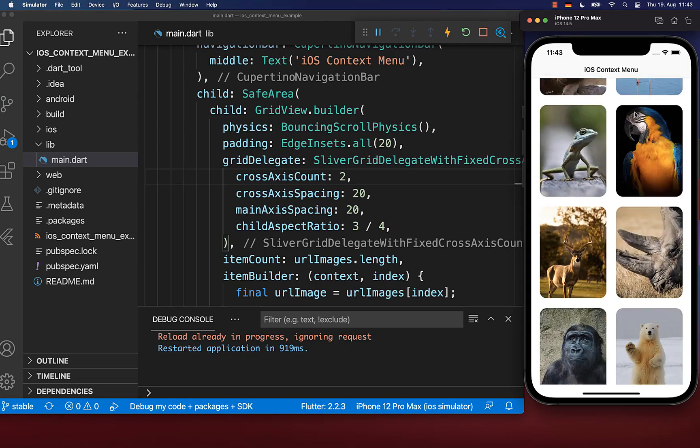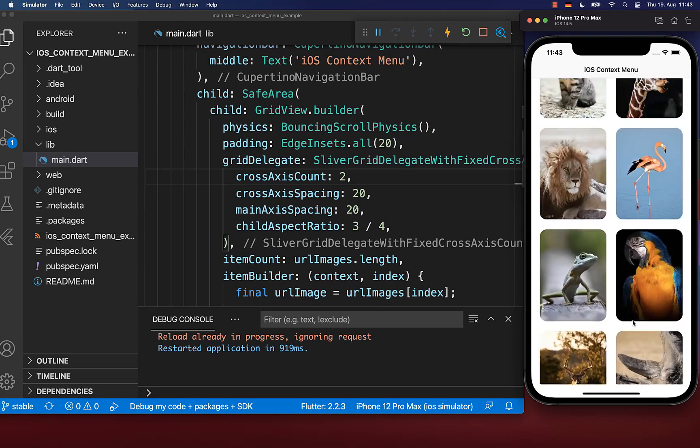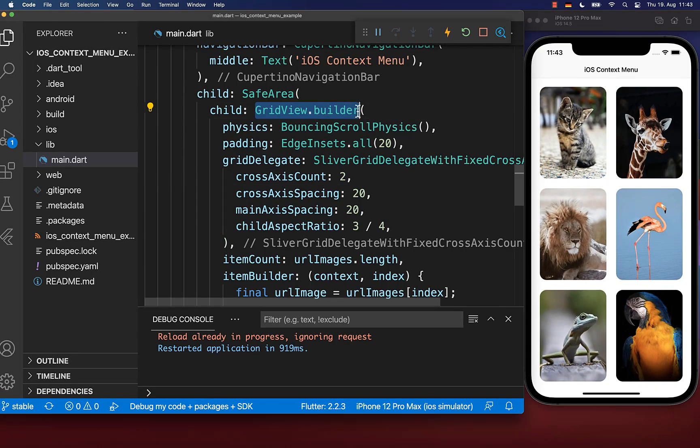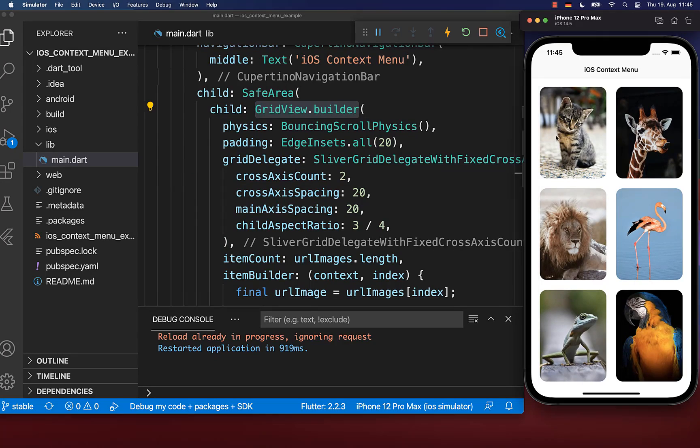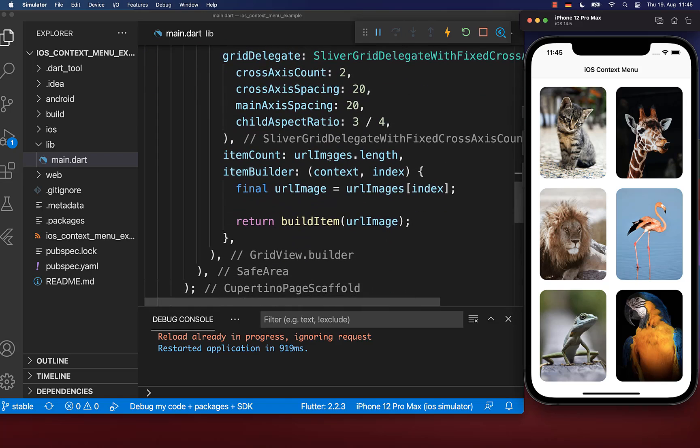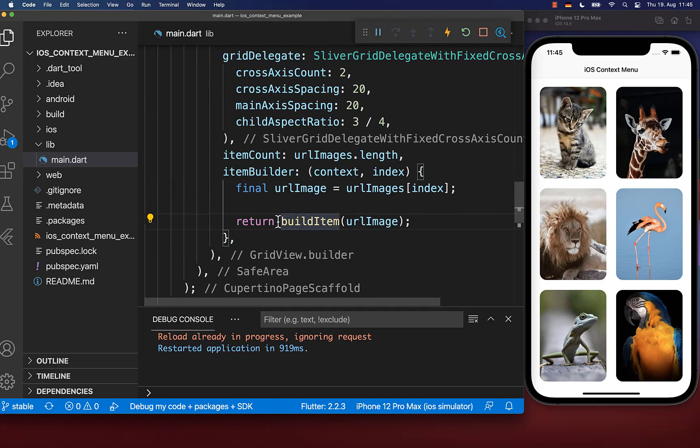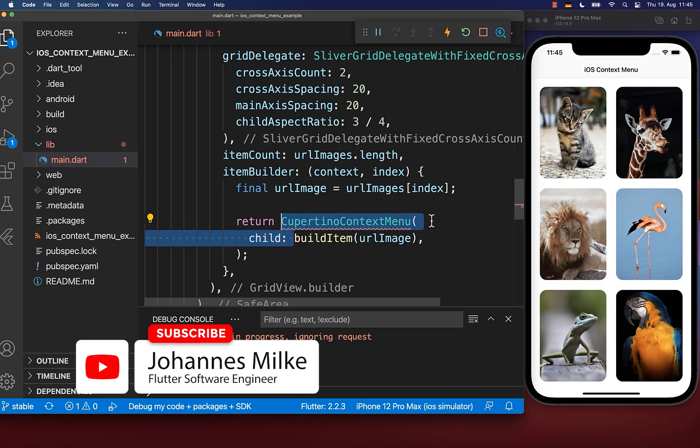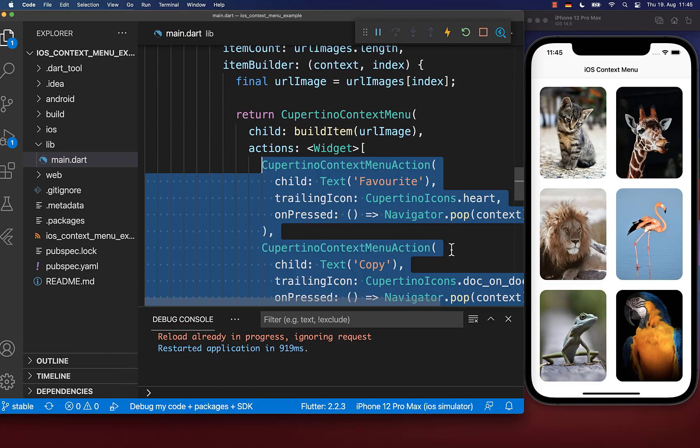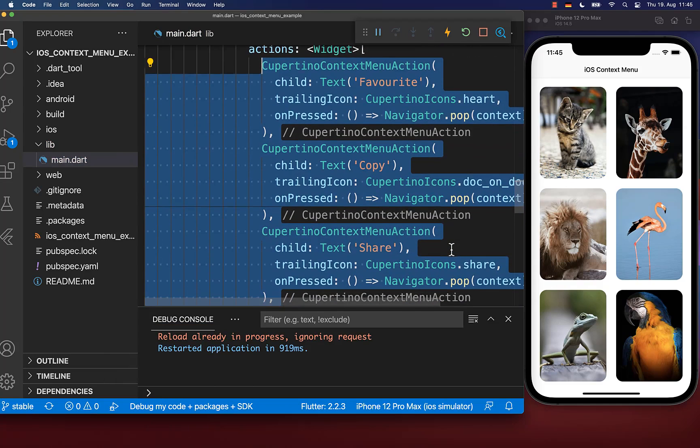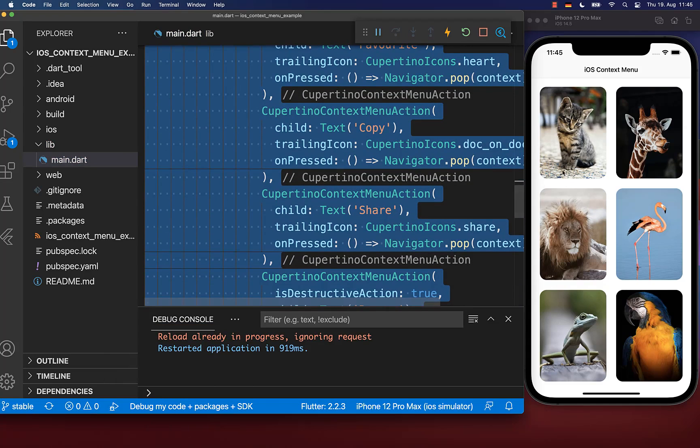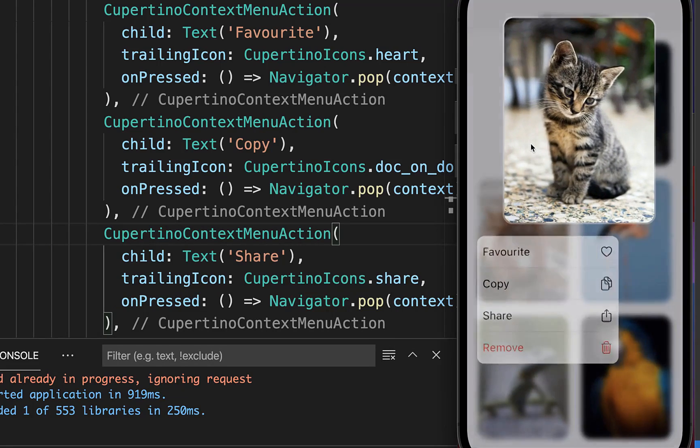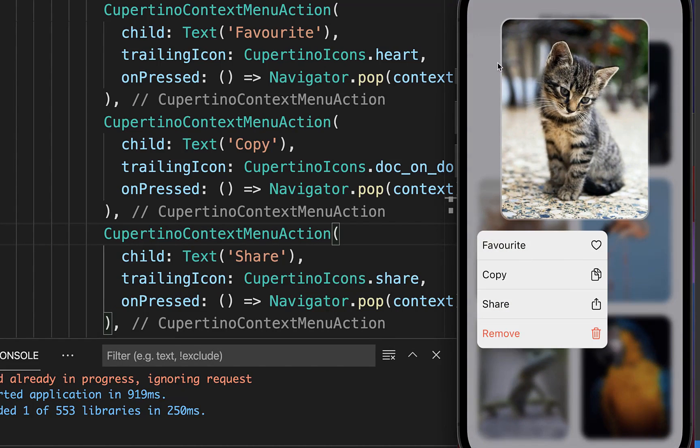Let's look at a second example with a grid view of items. If we long press on an item, we want to show our context menu. I go to the item builder of my grid view where we display one specific item and wrap our context menu widget around this method. Again, we create a list of actions. Let's try it out—I click on an item and we see the preview and context menu below.